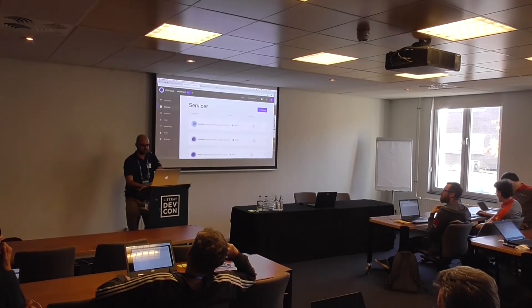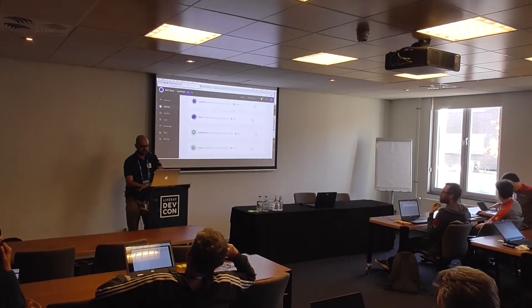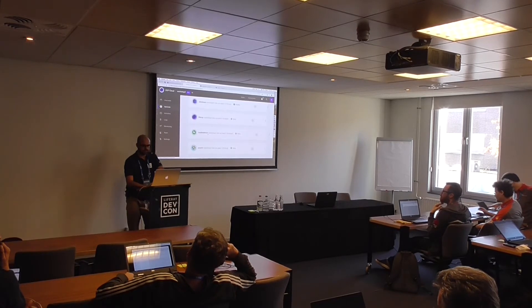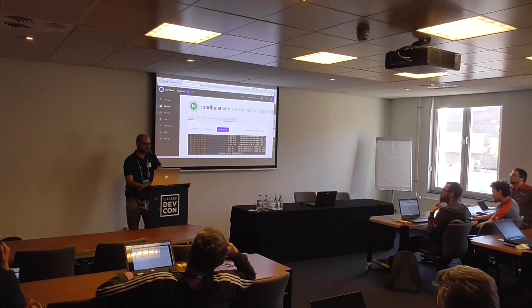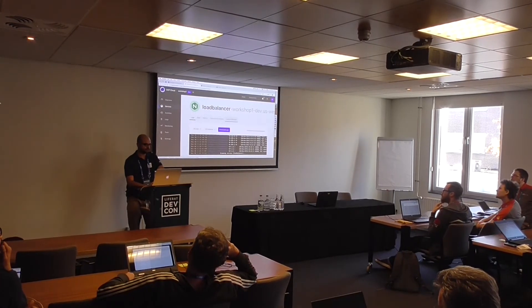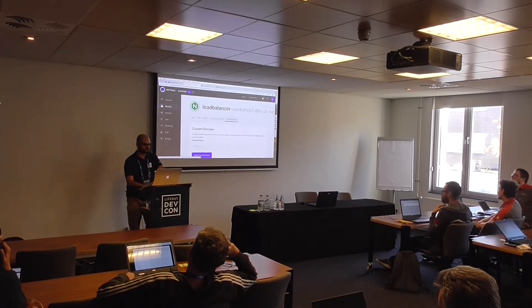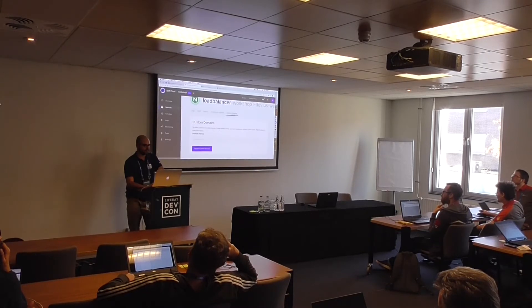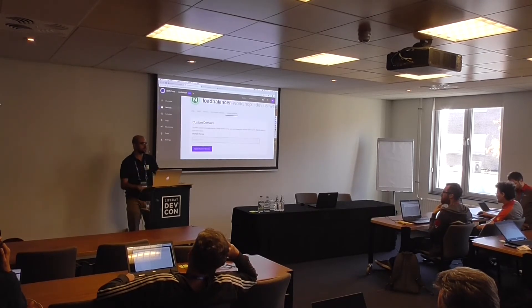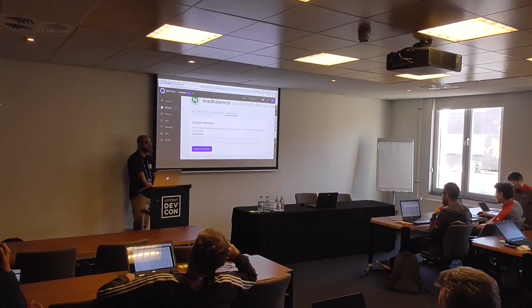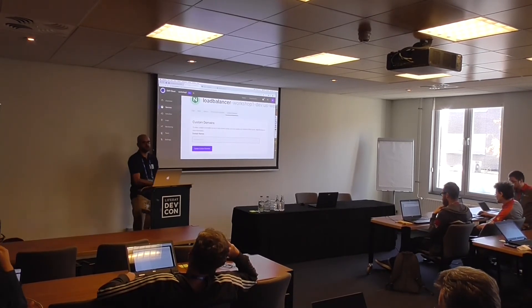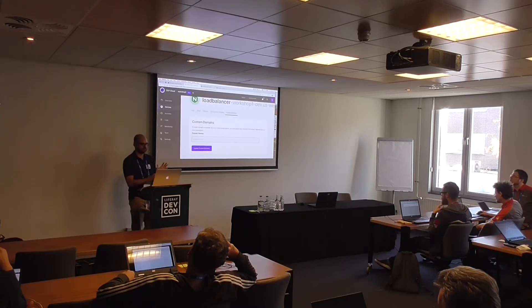Audience question: Where do you configure the custom host? It's on the service, under the load balancer, under 'Custom Domains.' You can create several custom domains and just add them there.